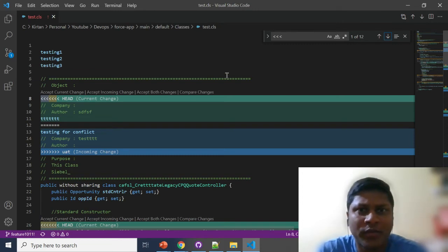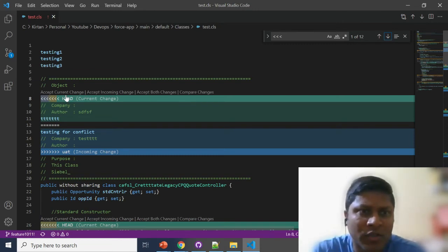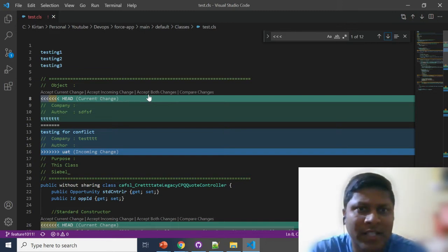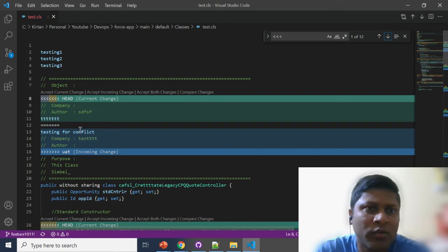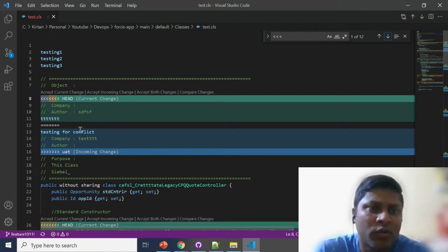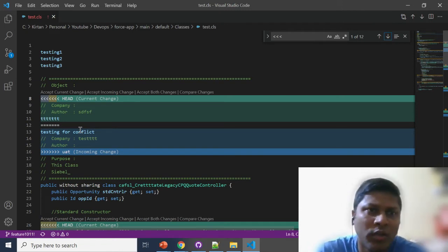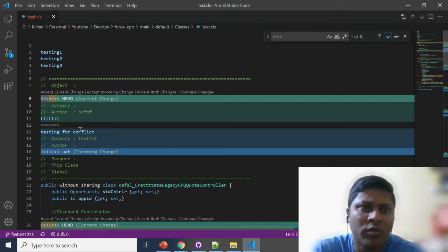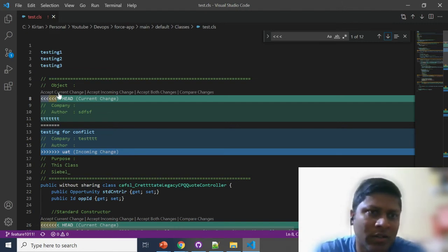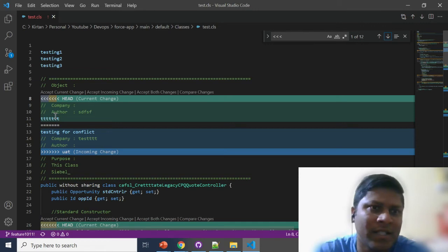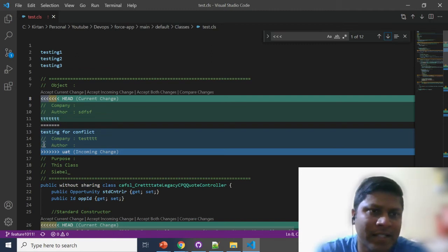Visual Studio Code gives you good options: 'Accept Current Changes', 'Accept Incoming Changes', 'Accept Both Changes', and 'Compare Changes'. In our setup, we selected feature 1011 — changes will be applied in feature 1011 from the source UAT. So 'Accept Current Changes' means the changes available in your feature branch, and 'Accept Incoming Changes' means the changes from UAT.